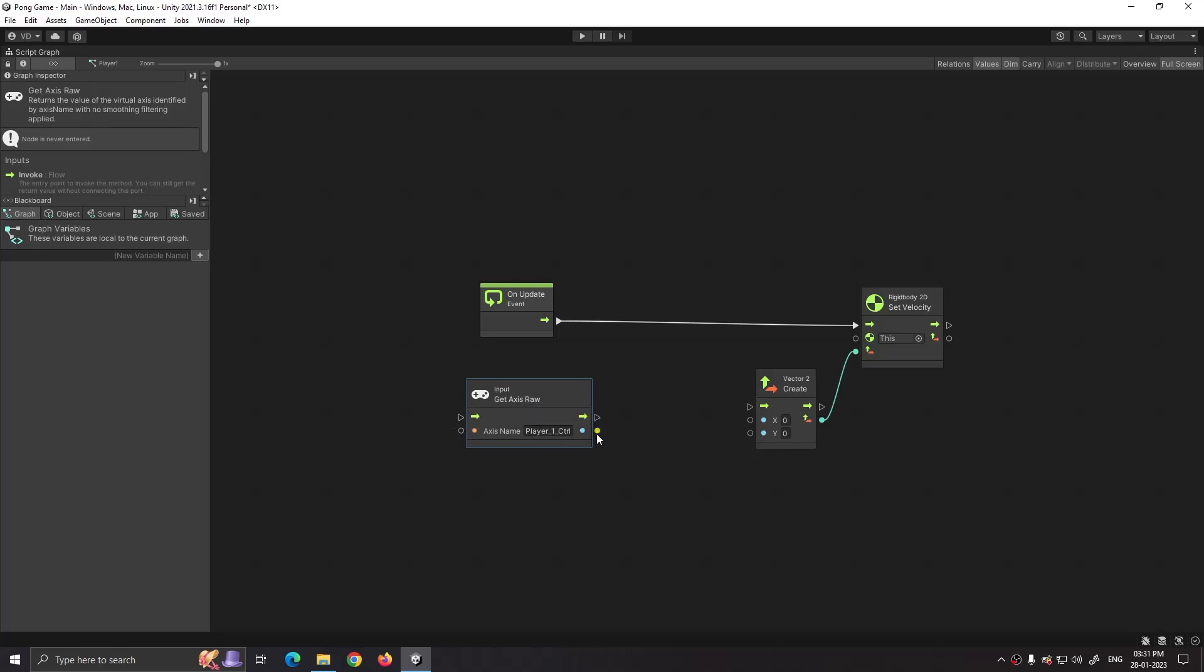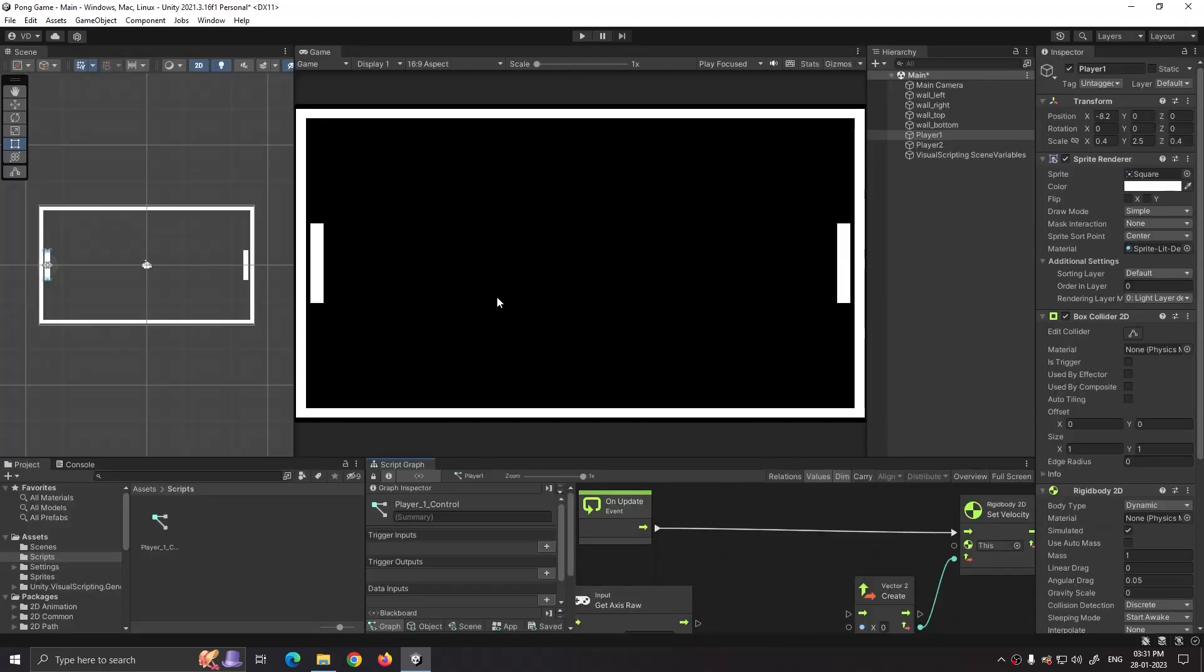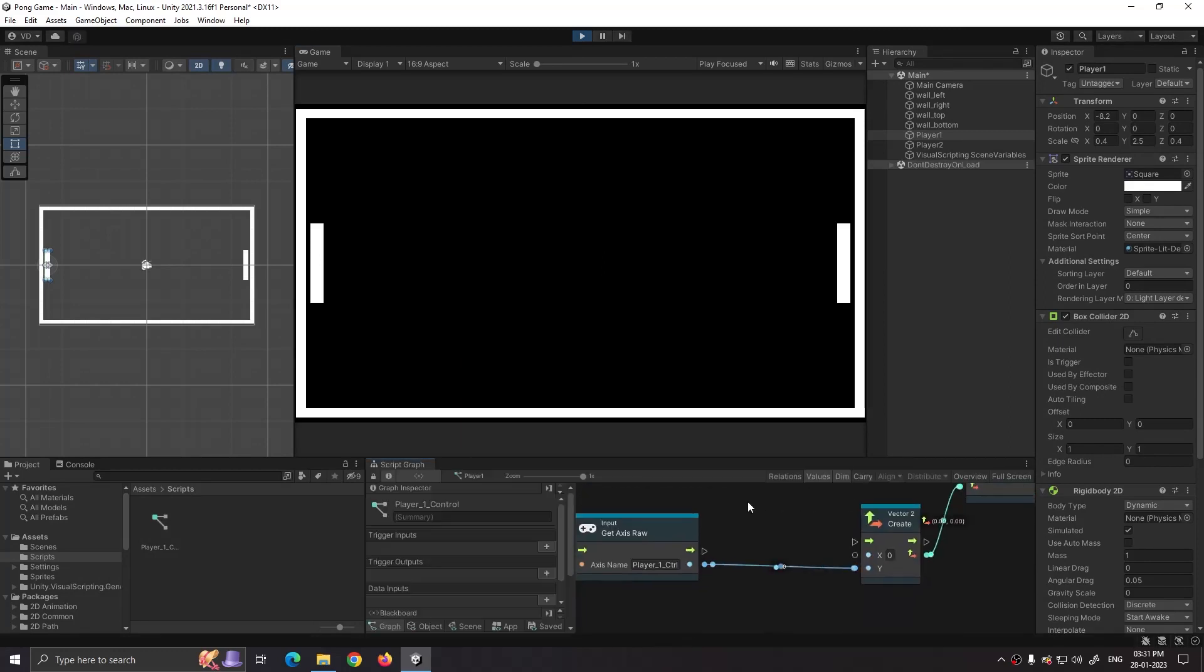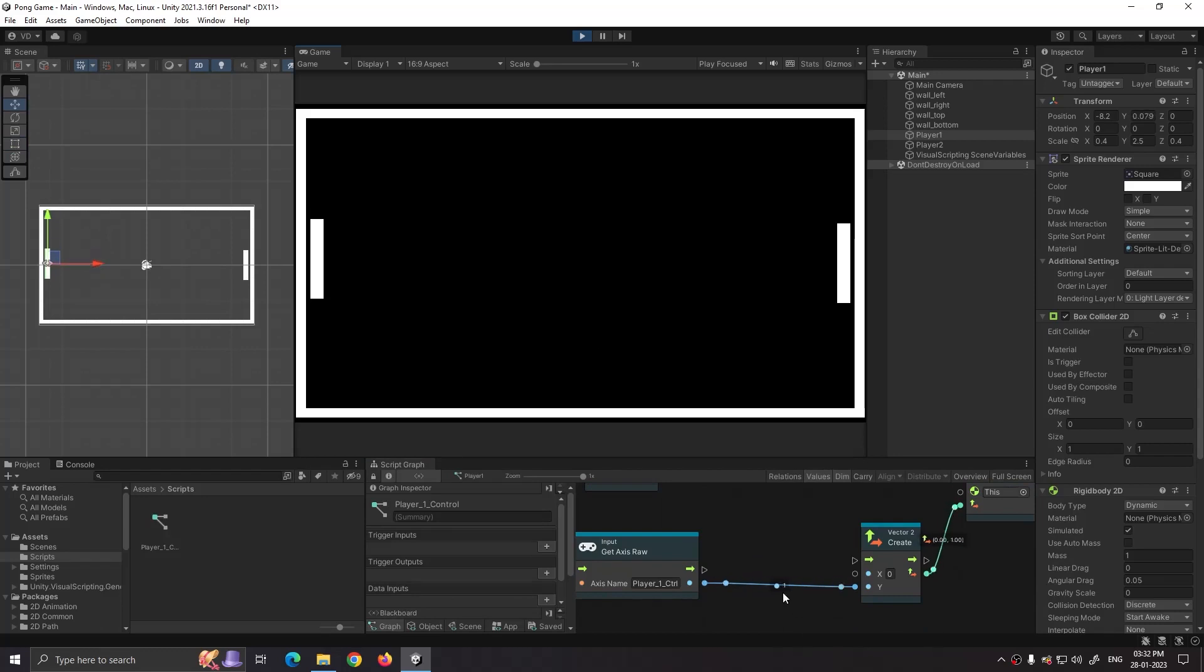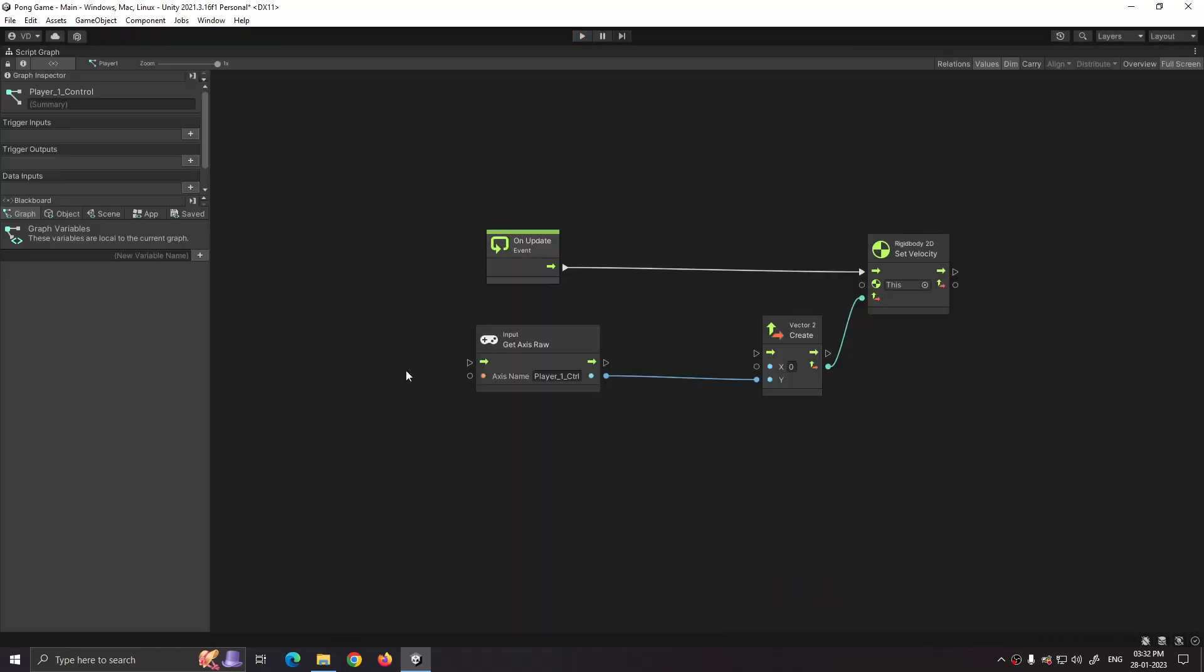Connect it to the y axis. Now click on play. As you can see, when I press W or S button on keyboard, player one moves by one unit. That's because our input is getting a value of minus one, zero, and one.